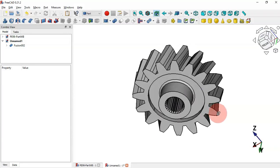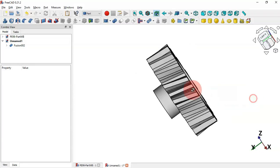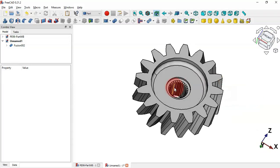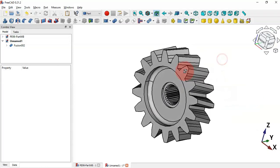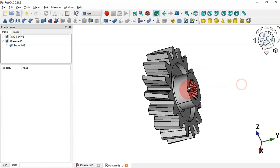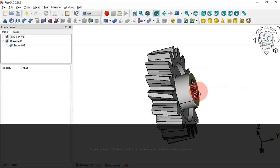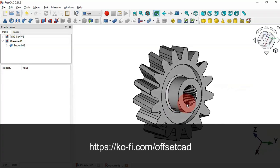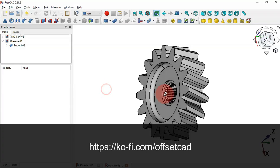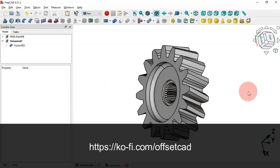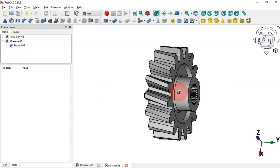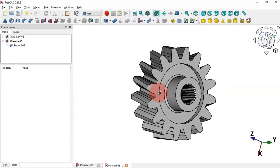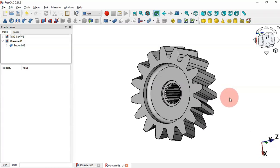We've finished the design of this model. Thank you for watching. If you found this video useful, please leave a like, a comment, and share with your friends. If you want to support the channel, go to the description and you'll find a link to the support page. Hope to see you in the next video.